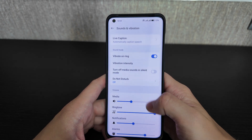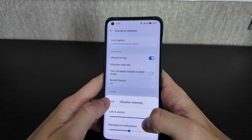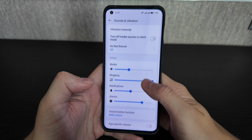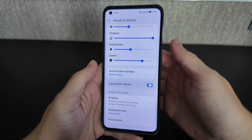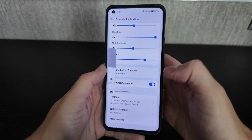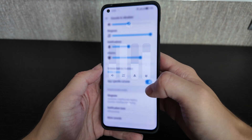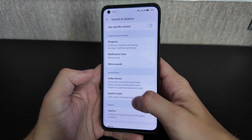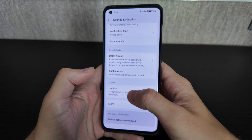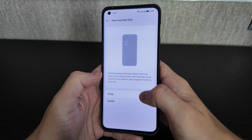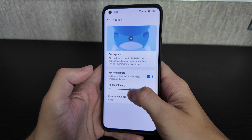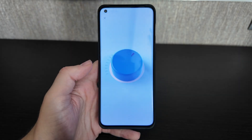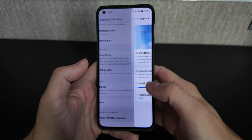In sound and vibration, vibration intensity can be set separately for calls, alarms, messages, and notifications. Do Not Disturb mode is available. App-specific volume lets you control volume per app independently. Dolby Atmos is available and runs automatically. Haptic feedback can be set to gentle or crisp, with adjustable haptic intensity — it feels really premium, especially combined with sound.